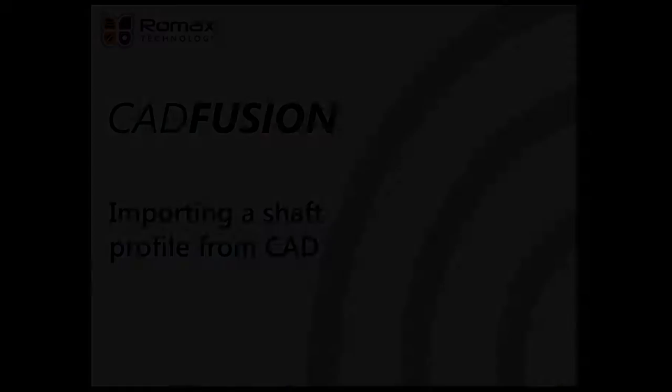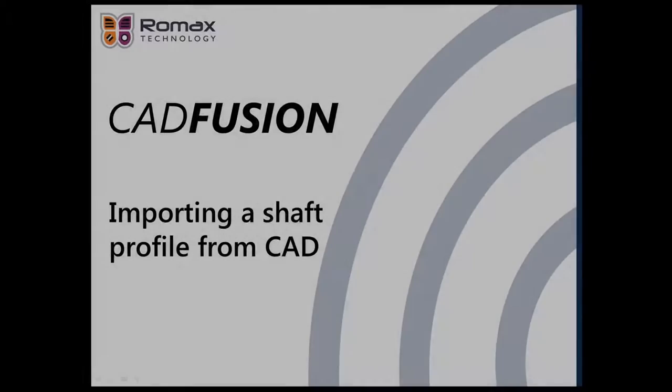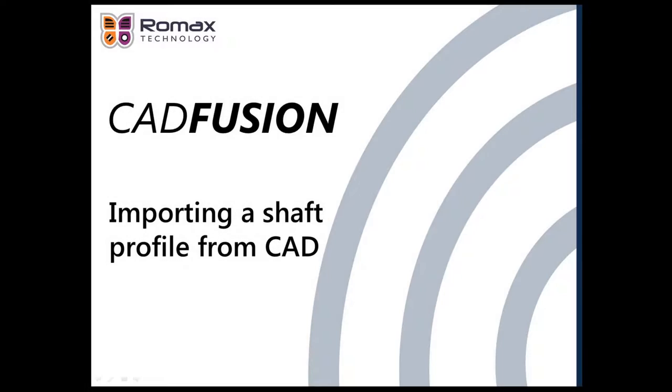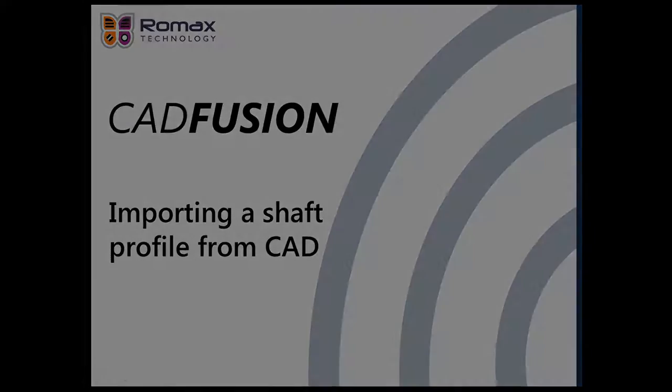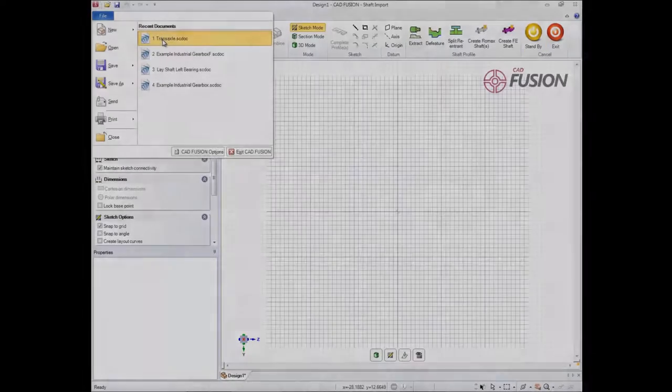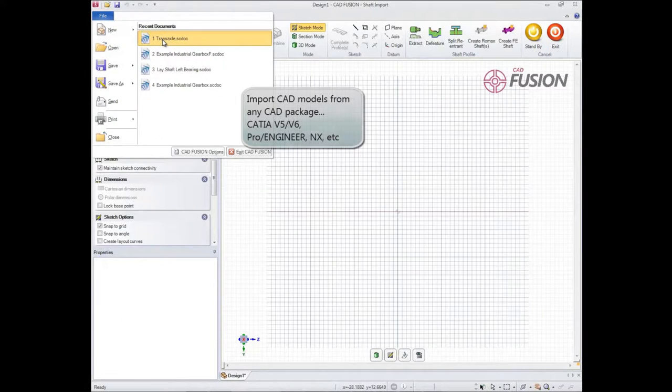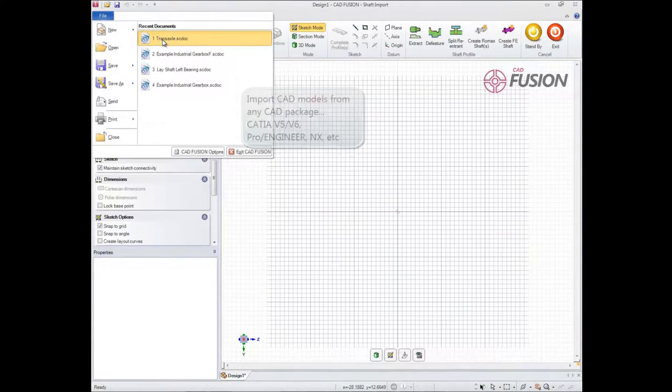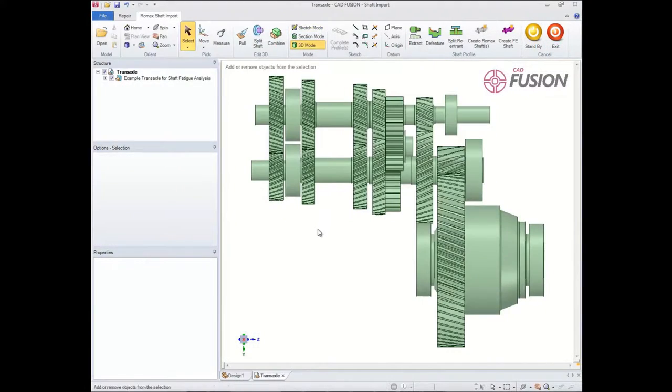CAD Fusion has five main functional areas which I'm now going to talk you through. To start with, we'll look at importing a shaft using CAD Fusion. CAD Fusion is able to import models from virtually any standard CAD package.